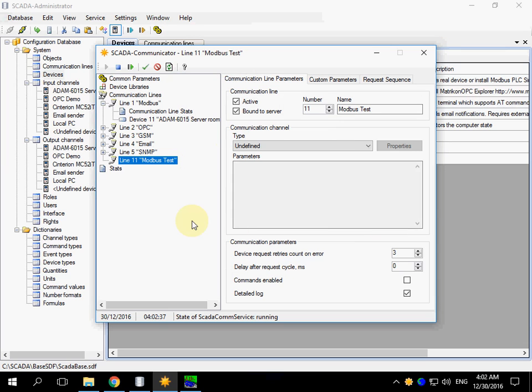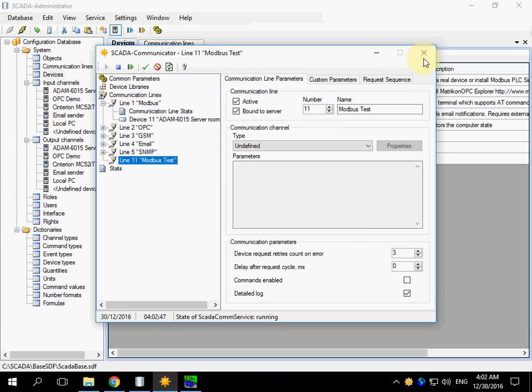If the newly created communication line doesn't appear in the import form, just close and re-open the Communicator shell.